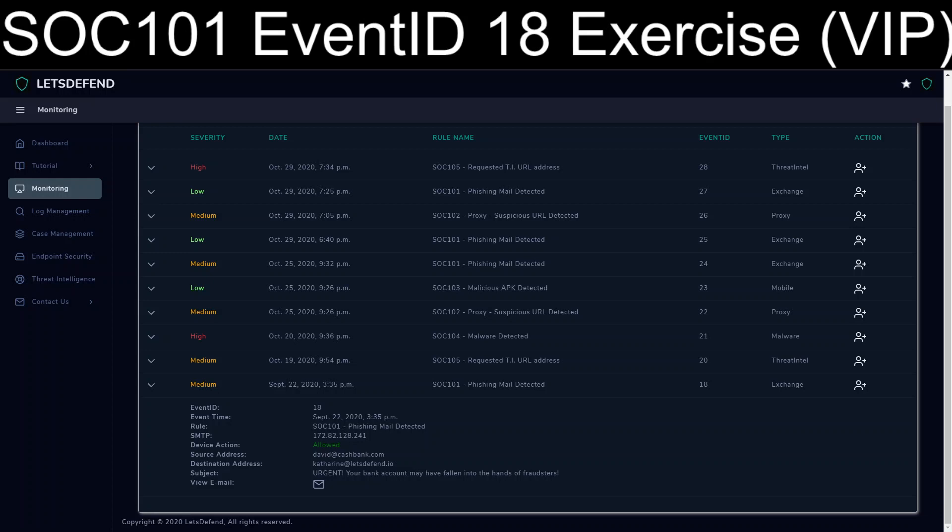Welcome back to Let's Defend. We're going to work on SOC 101 Event ID 18 exercise, phishing mail detected. This is, as a note, one of the VIP events. So you will have to either have a paid subscription or have done a write-up in order to get the credit to get the VIP access for free.